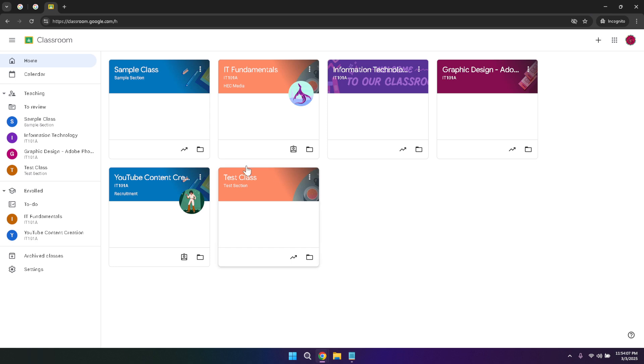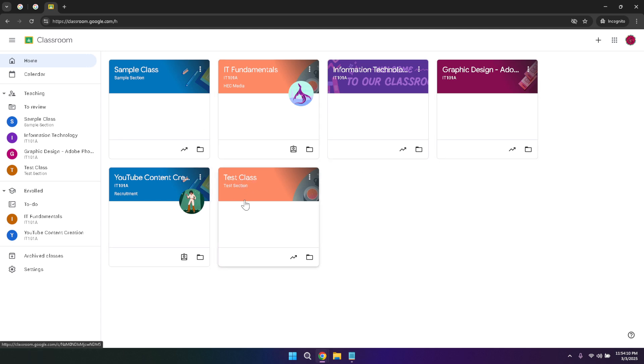Take a moment to familiarize yourself with this area, as it will be the first place you check whenever you log into Google Classroom. At the top of the home tab, you'll notice the main menu.